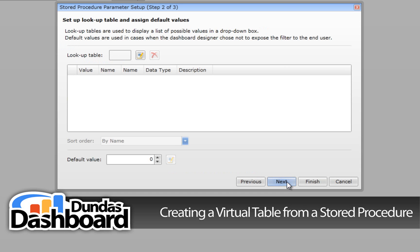Let's ignore the No Allowed For Value selection for now and click Next. The next step needs a bit of backdrop: in some cases, stored procedures take numeric IDs as parameters, and these IDs can generally be found in a lookup table in the database. To make building business metrics easier, you can set up the lookup table here and set a default value for the parameter using it. For this stored procedure, the parameter is the product ID, and it does have a lookup table in the database called Products that we created earlier in this tutorial.